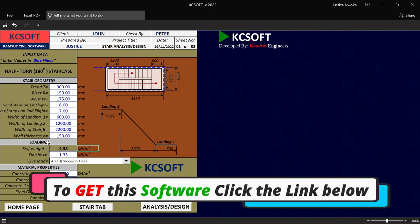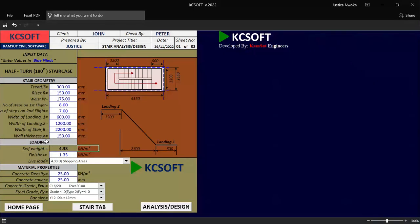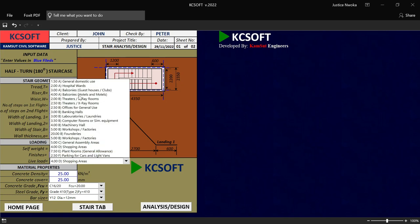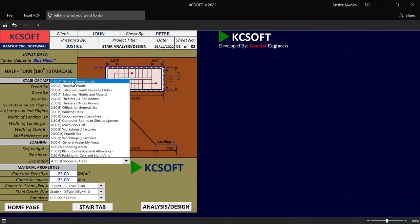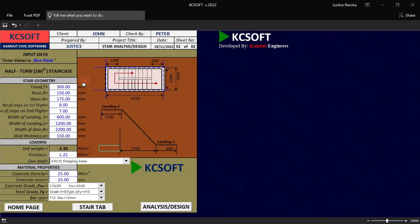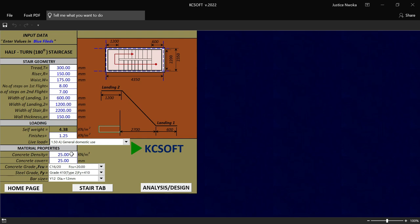So we are now entering into the loading tab. On this loading area right now, you are required to input your staircase finished load. So I will put my finishing load to be 1.25. And on this place called live load, I will just click here right now. Once you click on this place, you will see a list of loads that get filled for you. You have to now choose the kind of building that this staircase is attached to. So let me just use a case study of a general domestic use, which is for a residential building. I'll just pick that right now. And then on this place called the material properties, you have to put your concrete density, which is 25. I will leave that default.